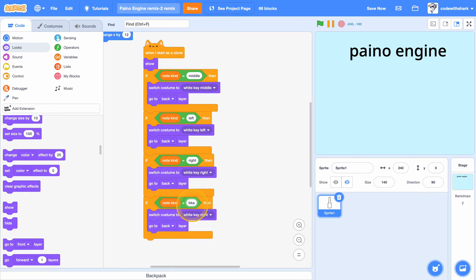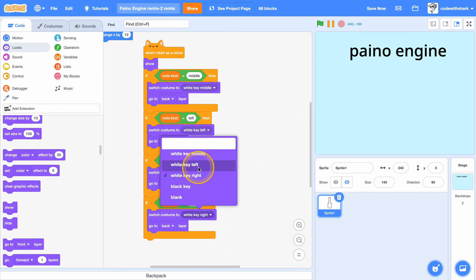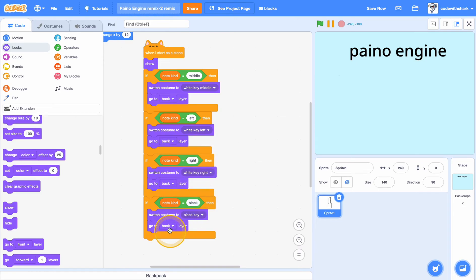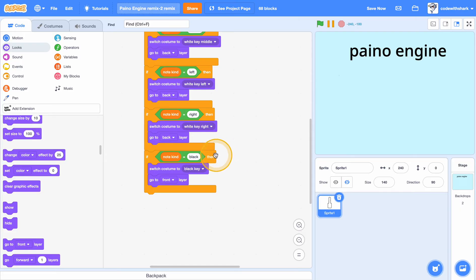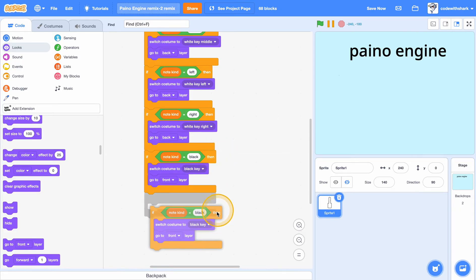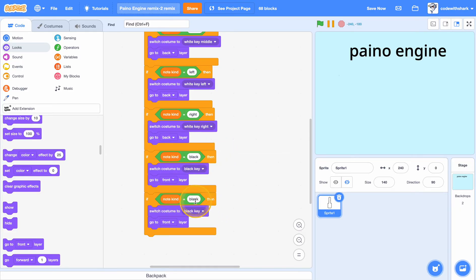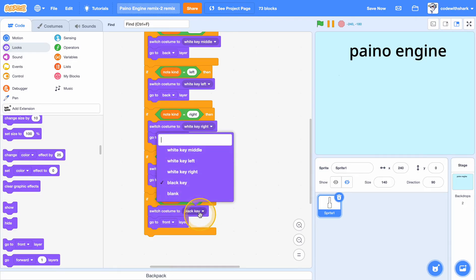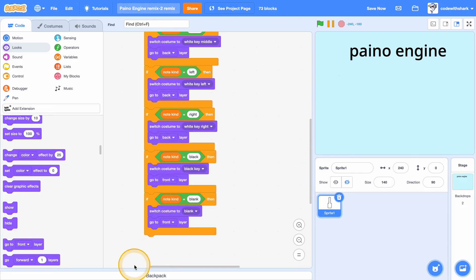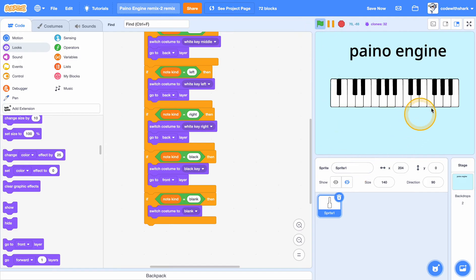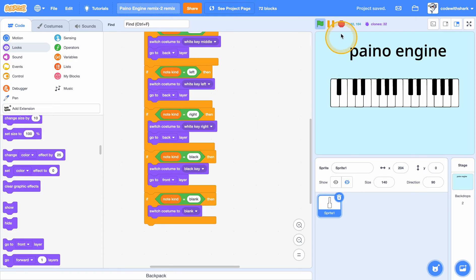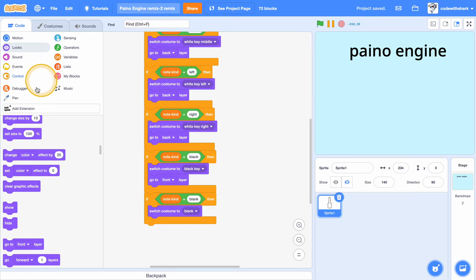black, switch costume to black key, in front. And almost forgot, we need to report important blank. So it's got the blank. As you can see, we have our piano ready but not our sounds. So if you don't have